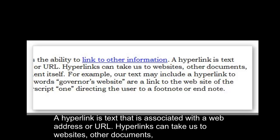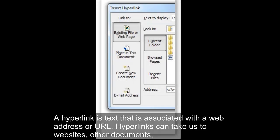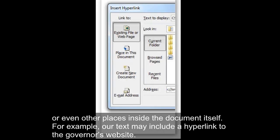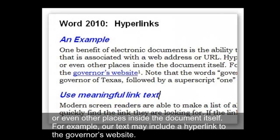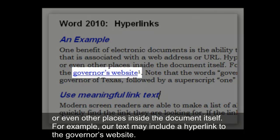A hyperlink is text that is associated with a web address, or URL. Hyperlinks can take us to websites, other documents, or even other places inside the document itself. For example, our text may include a hyperlink to the Governor's website.